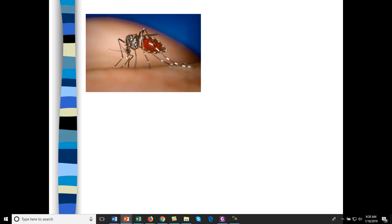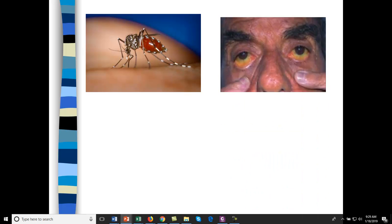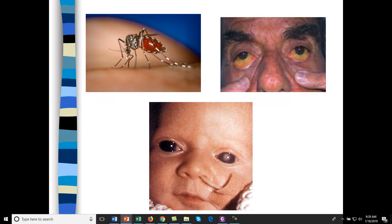Here's an insect vector for things like rift valley fever or West Nile virus. Here's somebody with yellow fever — it's called yellow fever because it creates jaundice, so there's yellow discoloration of the eyes and skin. Here is a baby with congenital rubella syndrome — you can see a cataract on the baby's left eye.